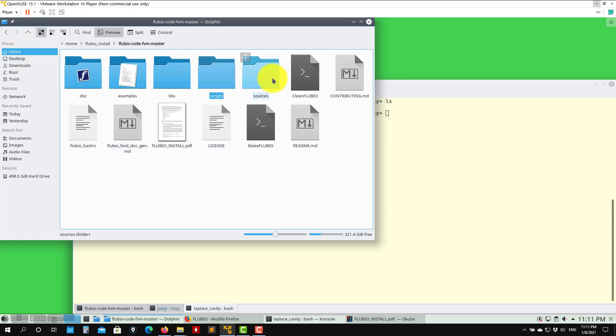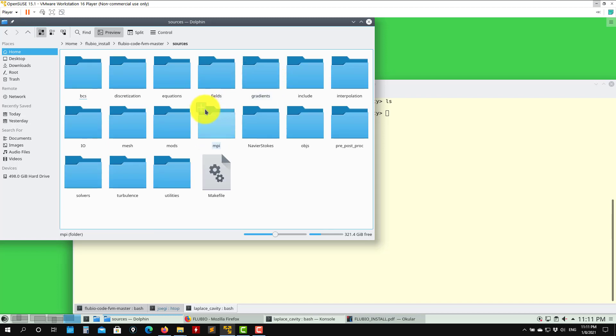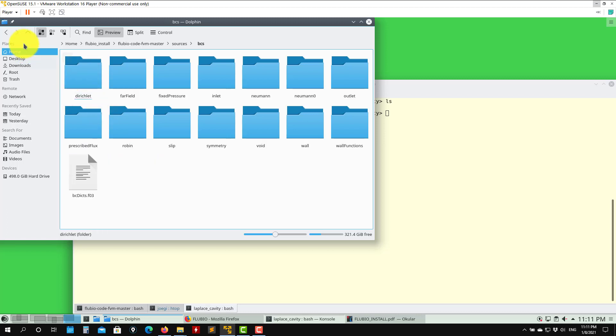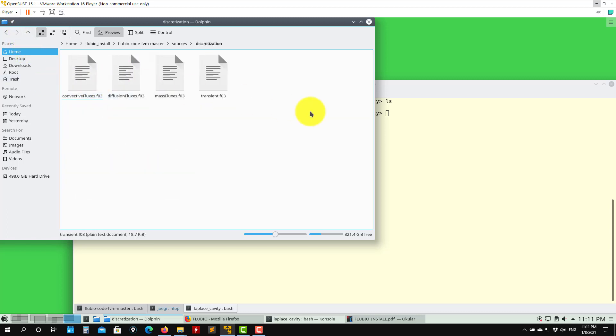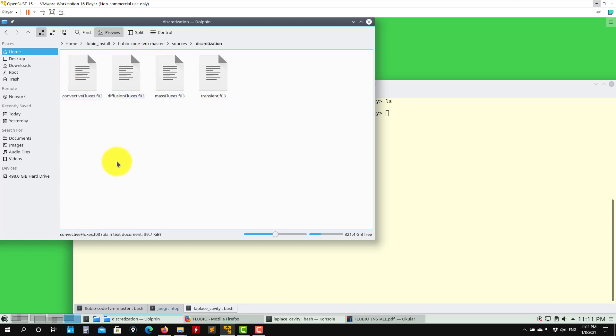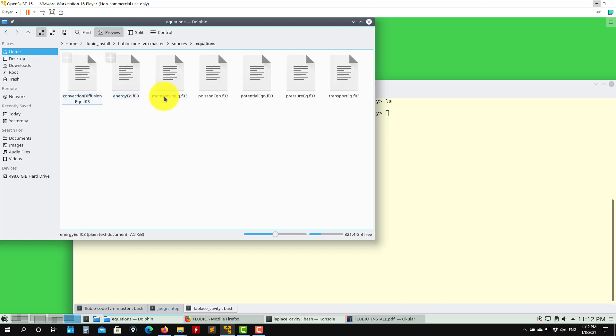Then source, where we have the bread and butter of the solver. Here you have the whole source code. It's very intuitive - you see here the names and you will understand what they are doing. Here are boundary conditions, discretization schemes divided by fluxes, diffusive flux, convective flux, mass fluxes, transient terms.